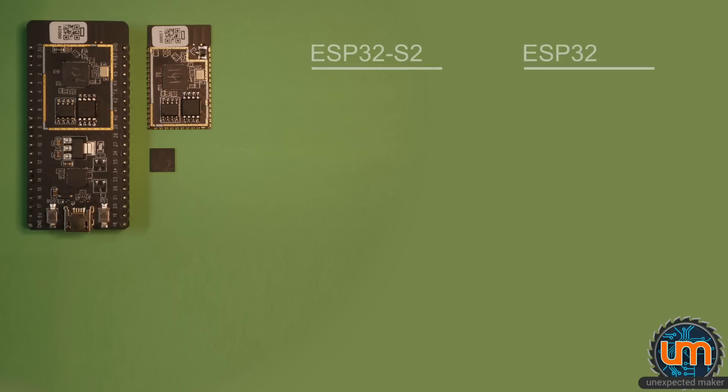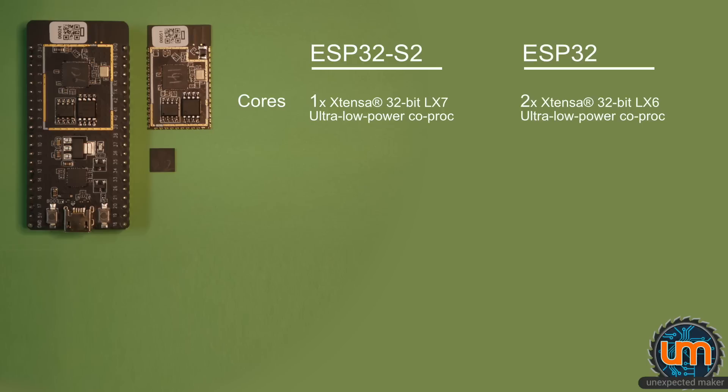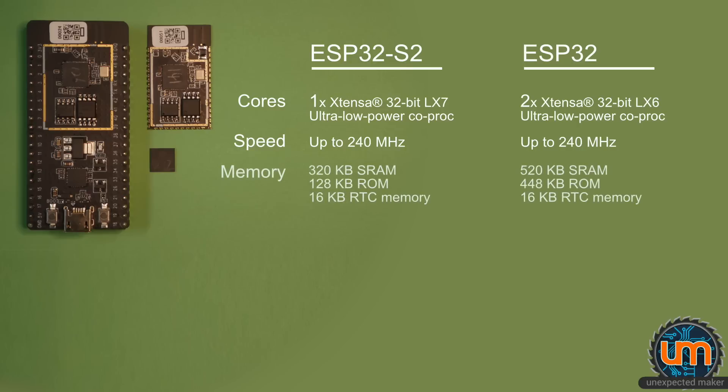Okay, let's look at the specs. And I'm going to do it as a comparison to the ESP32. So cores. The S2 only has one core, not two. But it's using a newer Xtensa LX7 architecture that's supposed to be more performant. Both still have the same ultra-low-power coprocessors. Speed. Both go up to 240 MHz. Memory. There's only 320 kilobytes of SRAM compared to the 520 kilobytes of SRAM in the current ESP32. Only 128K of ROM compared to 448. But both have the 16K of RTC memory.